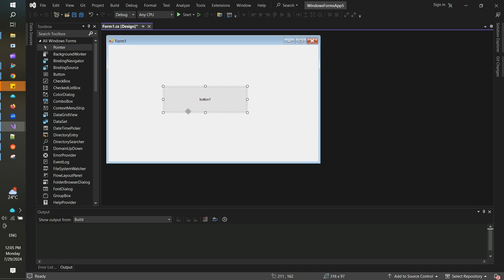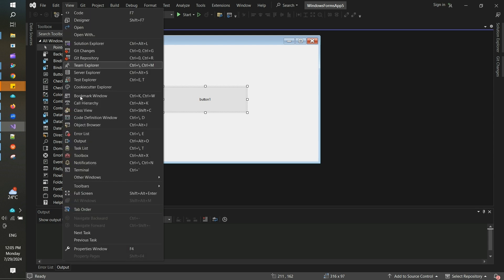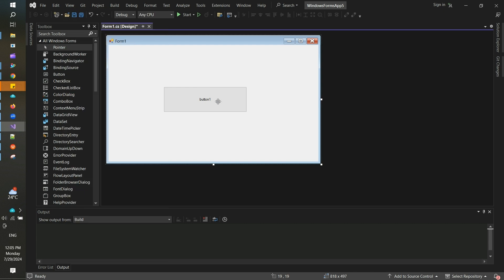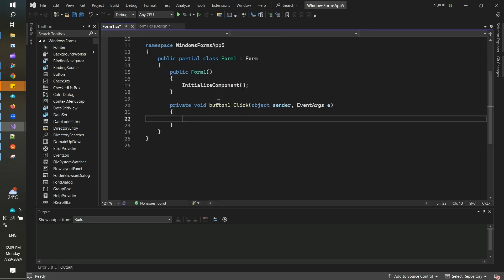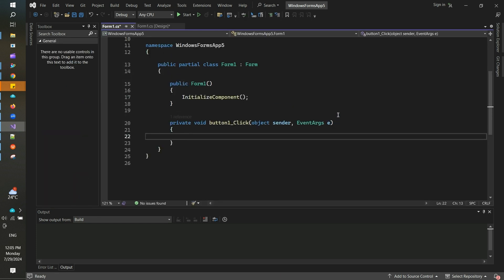For example, I will add one button here from the toolbox. You need to go to View and enable the toolbox if you don't see it. I would like to have some action happening after I click on the button, so I need to go to this button.